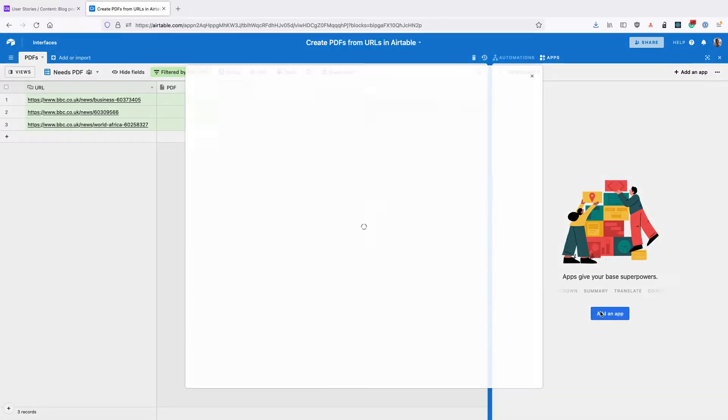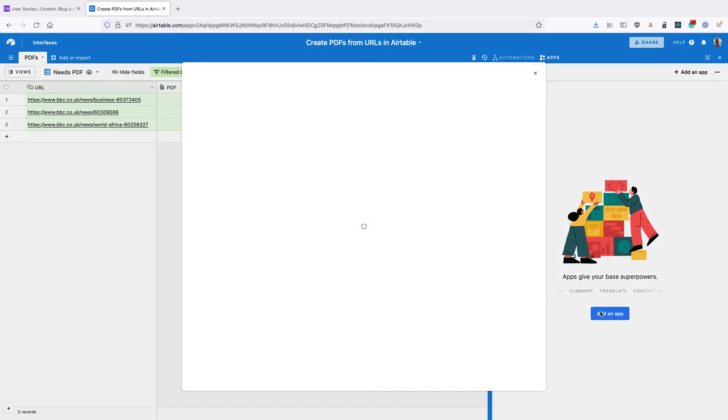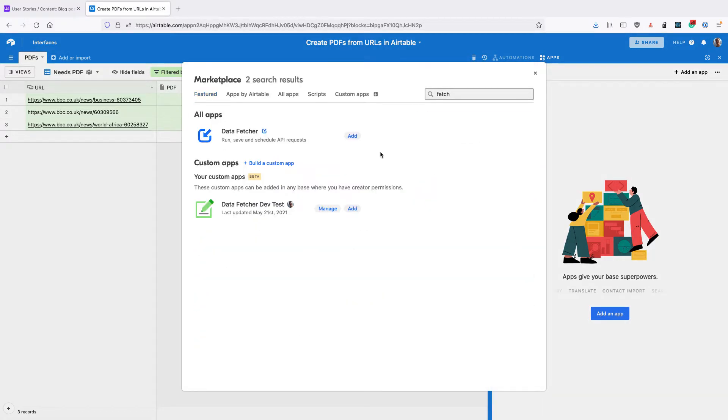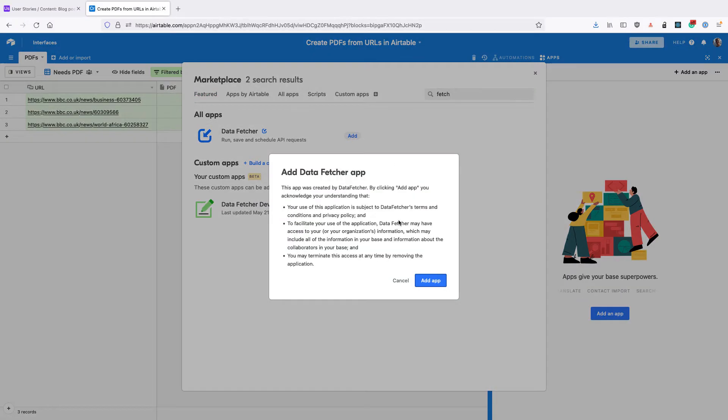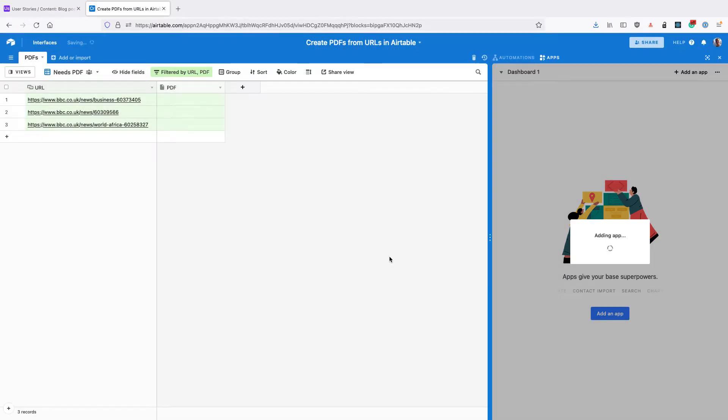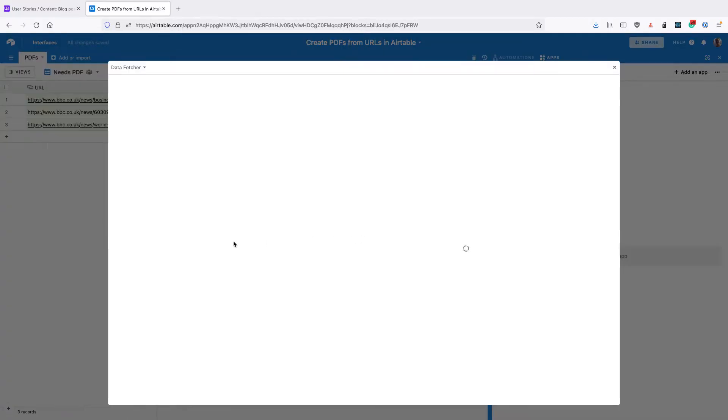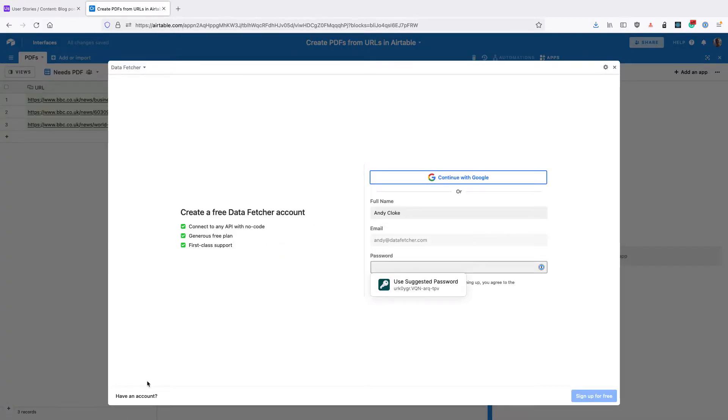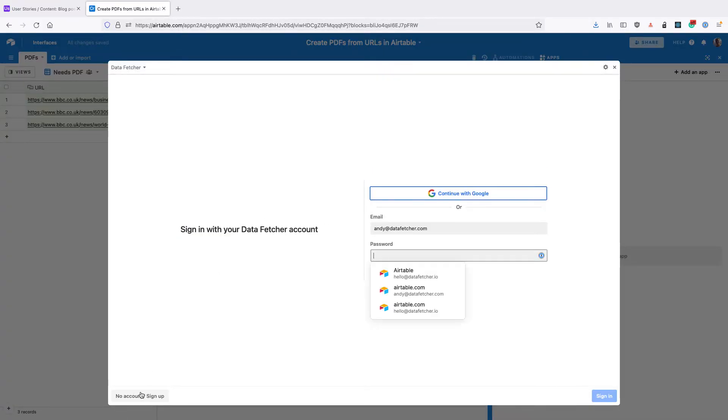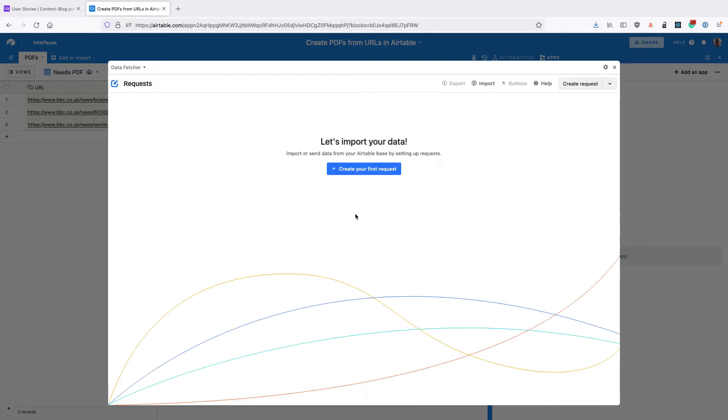So the next thing to do is to go to the Airtable App Marketplace and install an app called Data Fetcher. And once you've done that, sign up for a free Data Fetcher account or sign into your existing account.